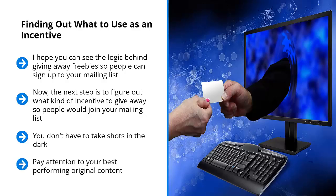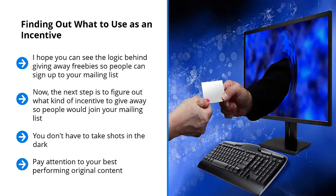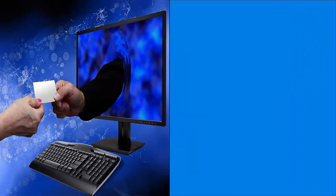Pay attention to your best performing original content. Look at the questions they answer and look at the questions they fail to answer. This way, you can use your popular content as a launching area for your incentive content.